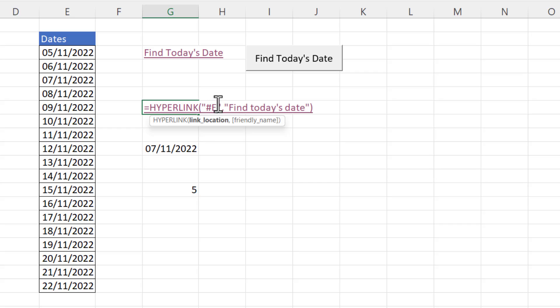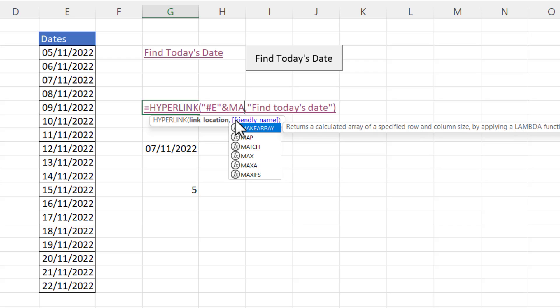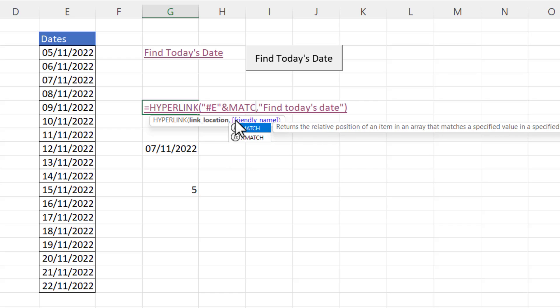And then we need to join that e to the row number that the match function is returning. So to do that after the speech marks you put in an ampersand symbol and that concatenates or joins text values together. And then I use my match function.